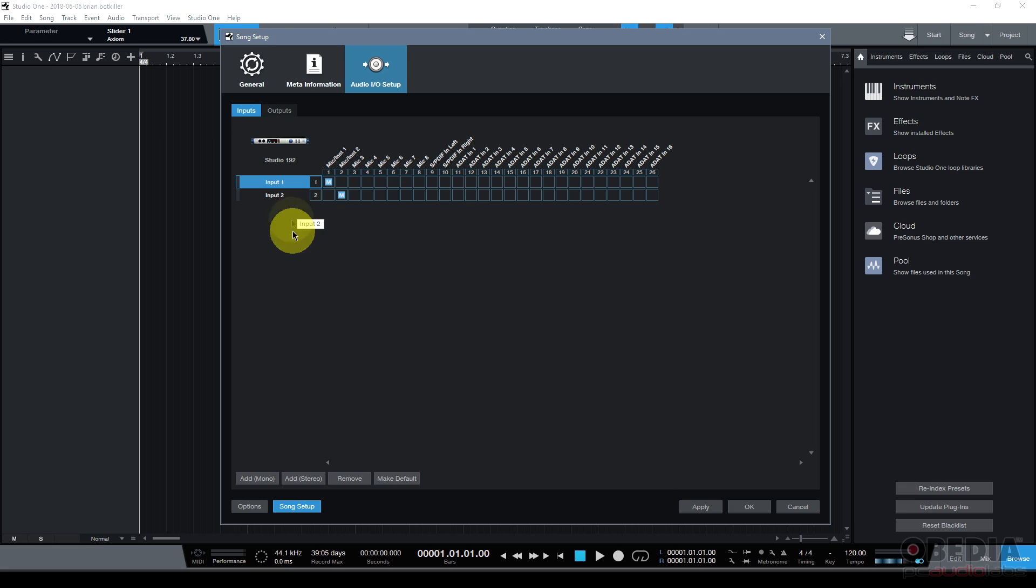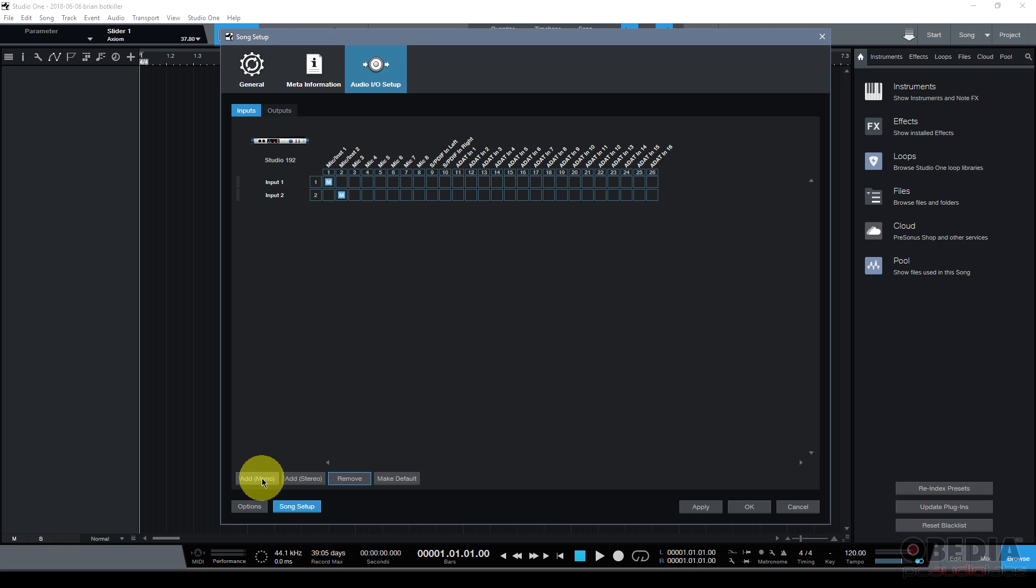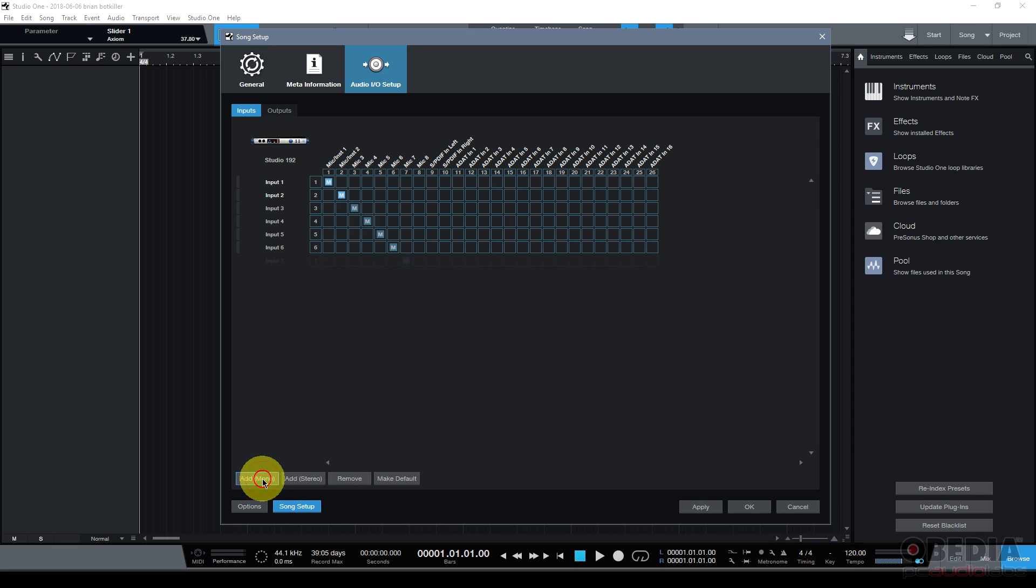So if those were the only inputs that I need then I could just move on and I could get into the process of setting up my other inputs outputs and recording. But I have a lot of other inputs on this audio interface. I've got eight analog ins so I want to go ahead and make use of these other analog inputs. So in order to do that I'm going to click on the add mono button and I'll click this six times to add six new mono inputs.